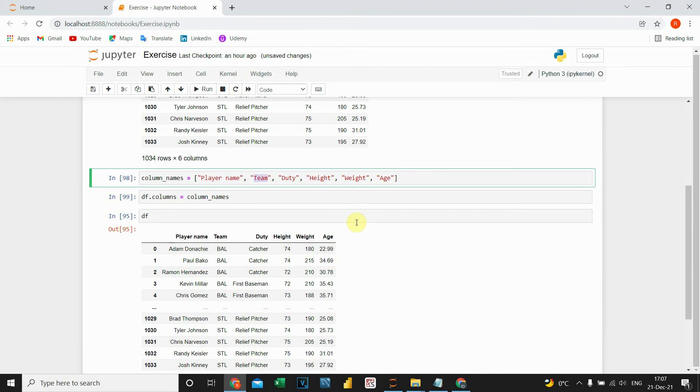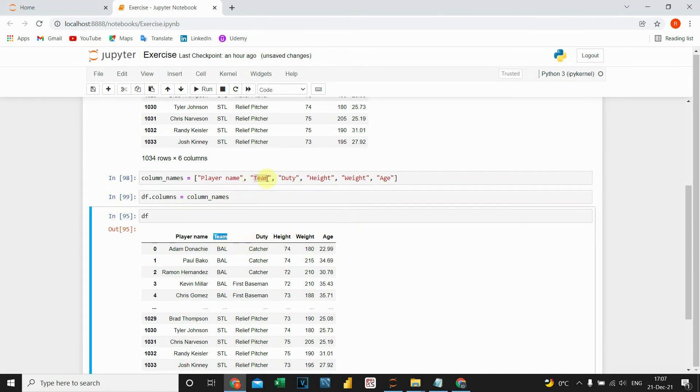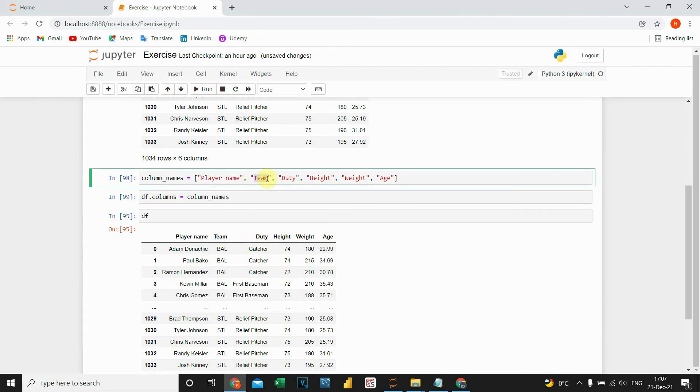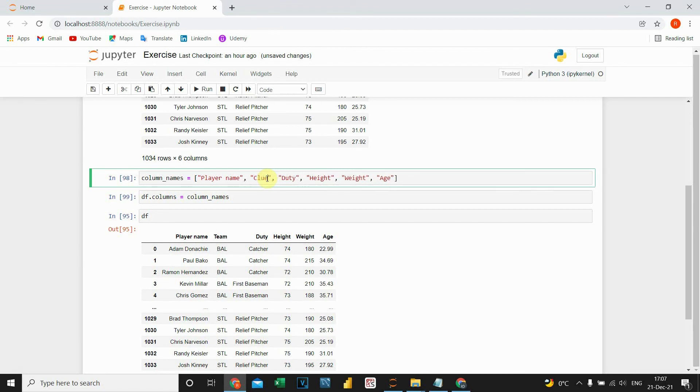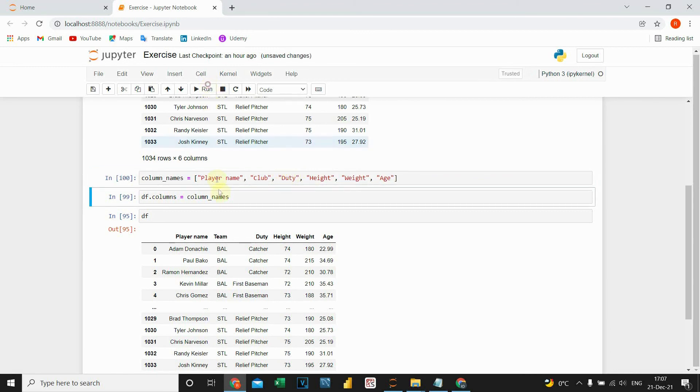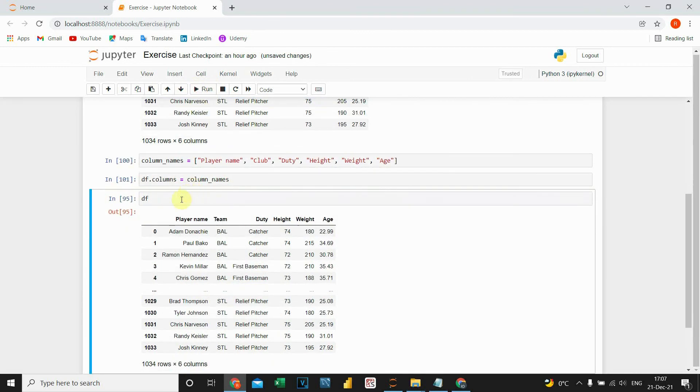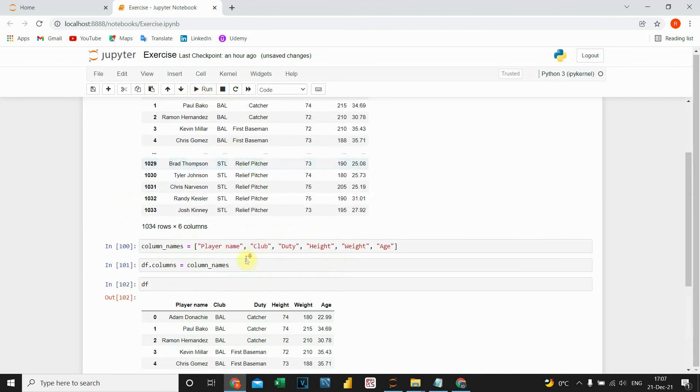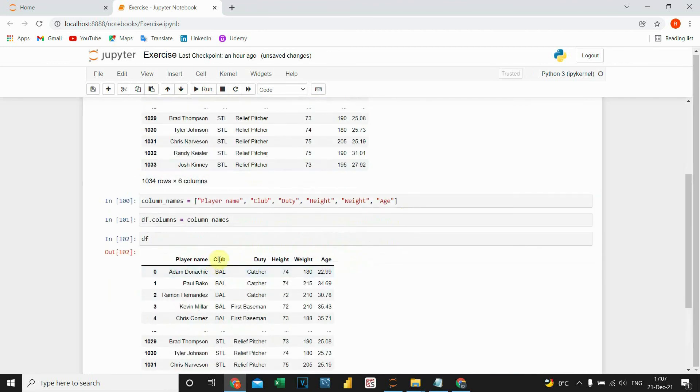Also, if we want to change this one more time, instead of this team, we can put anything else we want. Let's run this, and this one. Let's take a look at our DataFrame. As you can see, it's changed.